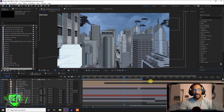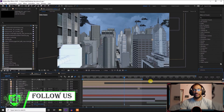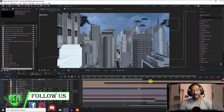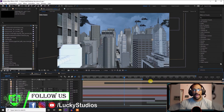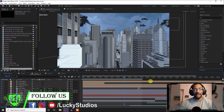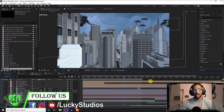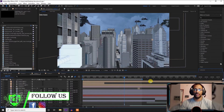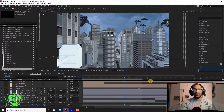Hello guys, welcome back to Lucky Studios. In this video, I will show you the adjustment layer and the null object and how to use them. So let's get started.